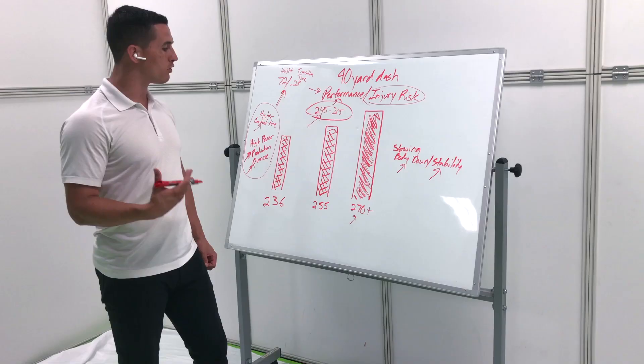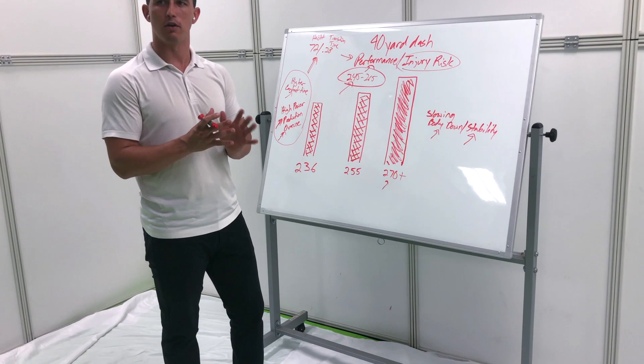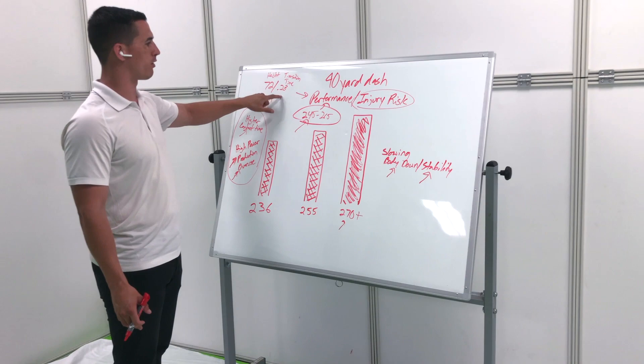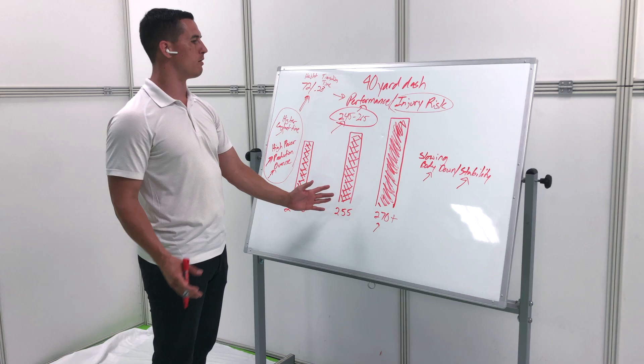You can easily get your height and transition time - we can get videos to figure that out. If you can get this, now you can figure out where on the spectrum you are and then know where your training should be.